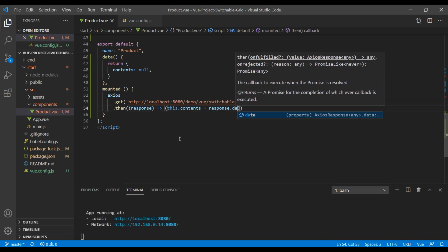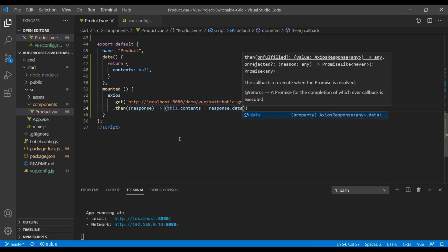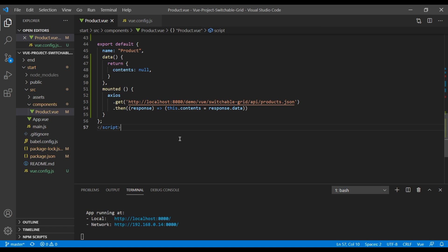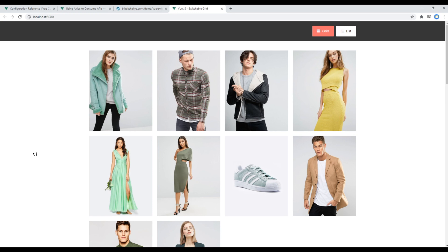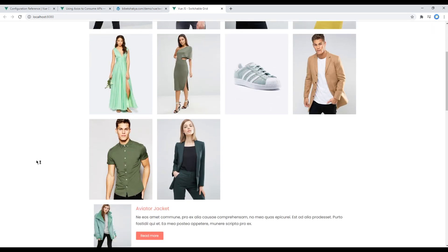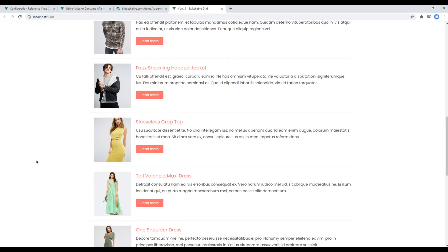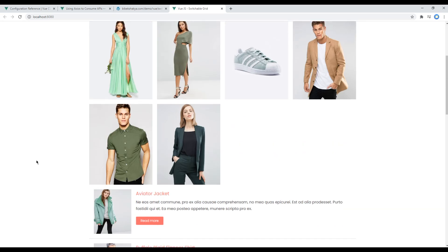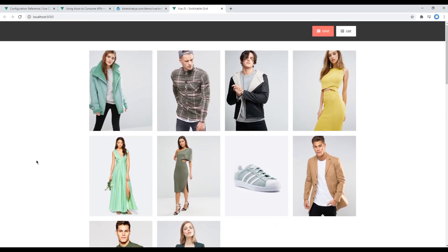So in this response I will add response.data. Now let's check the site again. And this time all the data is showing correctly. Great!